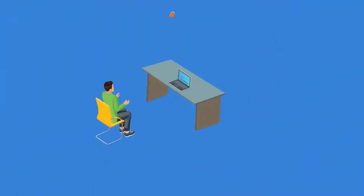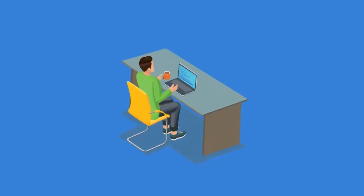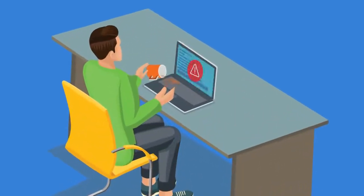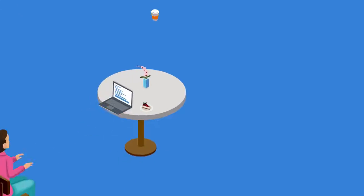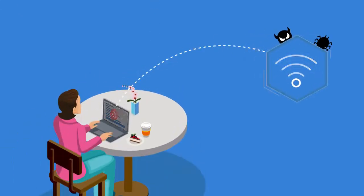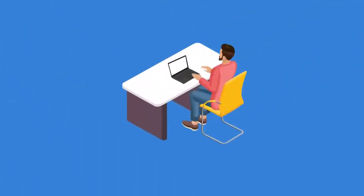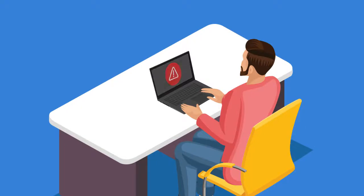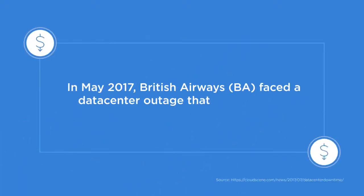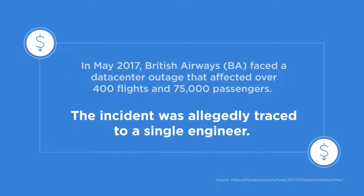Human error is also one of the biggest causes of downtime. It could be something as simple as spilling coffee on your machine, or connecting to an unsafe public Wi-Fi network, or downloading software from an unauthorized website. Whatever be the cause, don't let your organization pay the price.